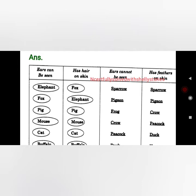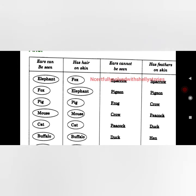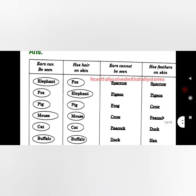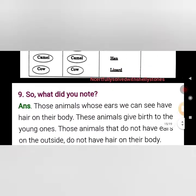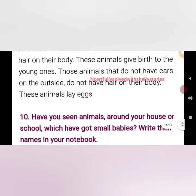So we have the table: ears can be seen, hair on skin, ears cannot be seen, and has feathers on skin. What did you notice? Those animals whose ears we can see have hair on the body. Those animals whose ears we cannot see do not have hair — they lay eggs.